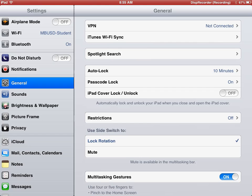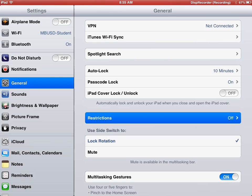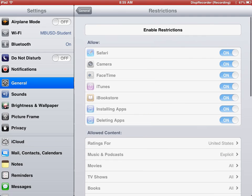Snapchat, Facebook, whatever you don't want them using. When you open up settings, you're going to be in the general tab on the left and you're going to notice the box in the middle says restrictions. You're going to select that and then select enable restrictions.